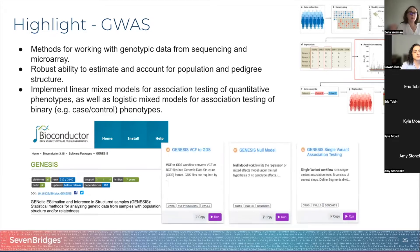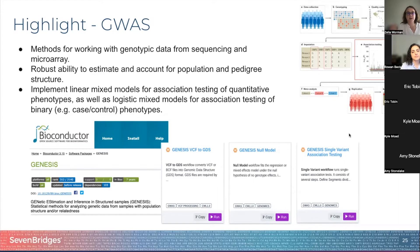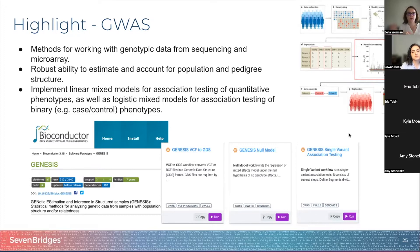Rowan will now show you how to use these tools. As I mentioned, you don't need to do a lot of coding to run GWAS, because the Seven Bridges team has collaborated with the TOPMed University of Washington DCC to create these tools and make them into point-and-click workflows in our platform, turning this R package into a workflow you can use in our platform.